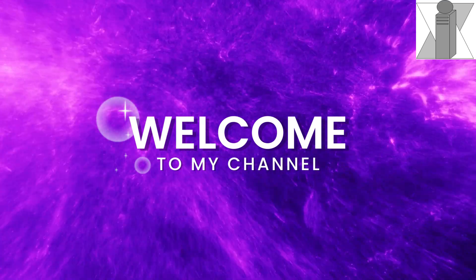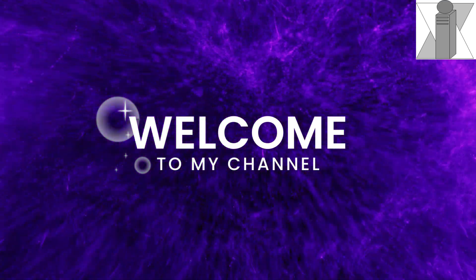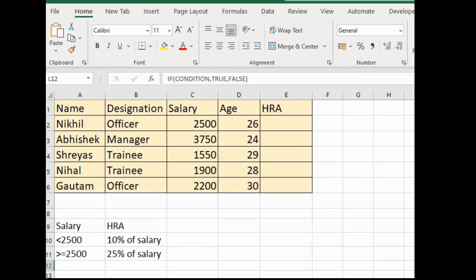Hello everyone, welcome back to our YouTube channel. In today's video we will see how to calculate the HRA of employees. HRA means House Rent Allowance. To calculate the HRA, they have given us conditions, and based on those conditions we have to calculate the HRA.